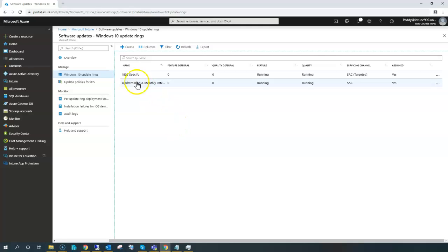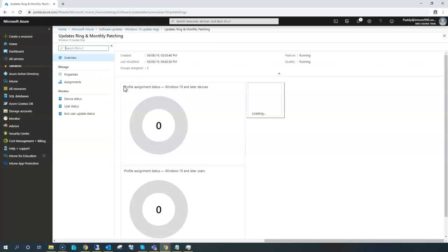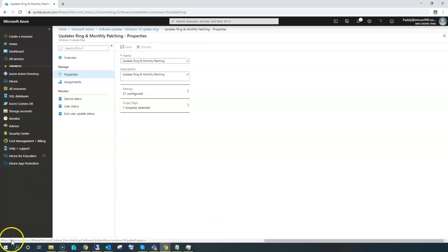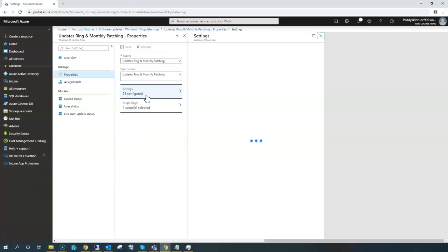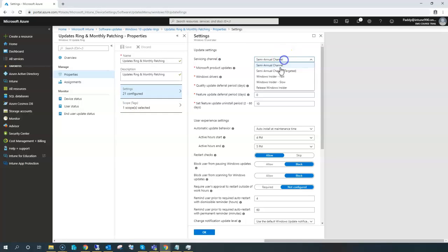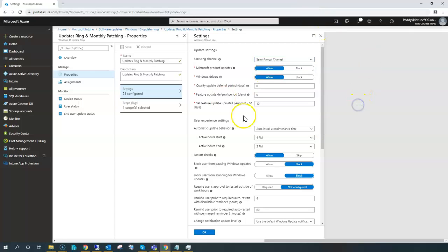So in this case there is another group also created which is 1803. The reason for 1803 we created is that the ring which we created earlier was the configuration for 1903, which is the semi-annual channel target. So one of the machines we wanted to target for 1803, we did create in the previous demo and also created an 1803 specific AD group, but we did not assign that AD group to any of the settings, so that's what we're going to do now.